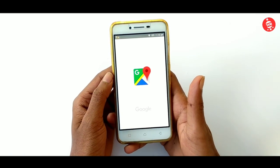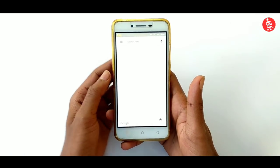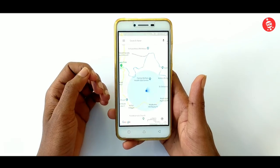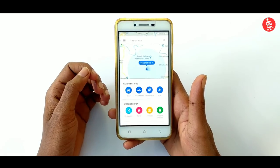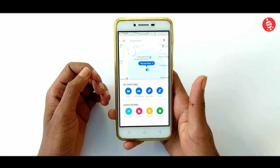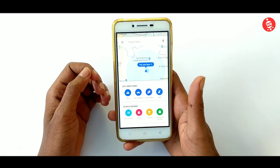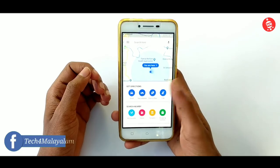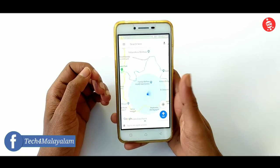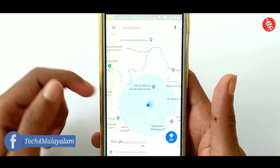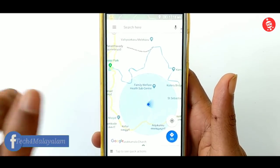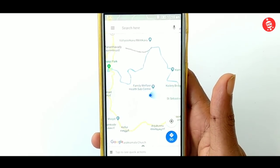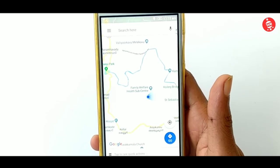So let's open our Google Maps application. When we open it, we have an interface here. We have a location here and we have a blue dot here.